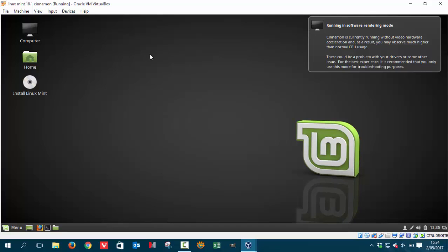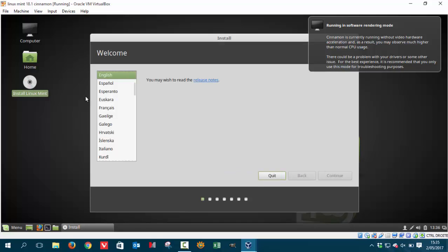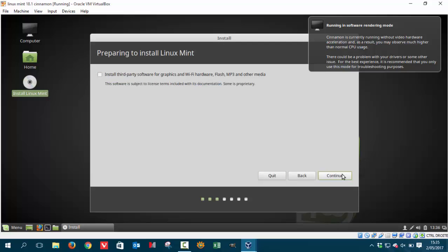We have this big button, Install Linux Mint. That's probably where we have to press. So we're double-clicking it and we get our choices here. You choose the language you want. I'm going to go for English.